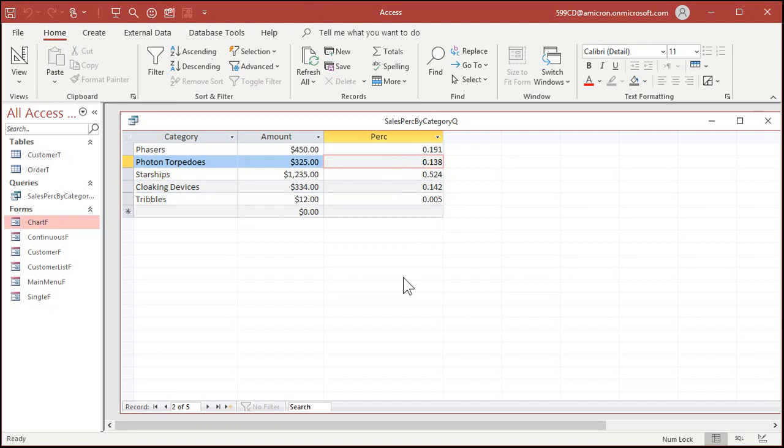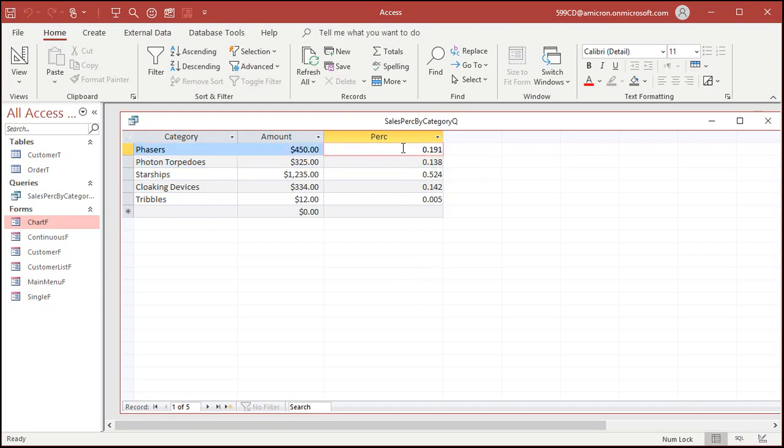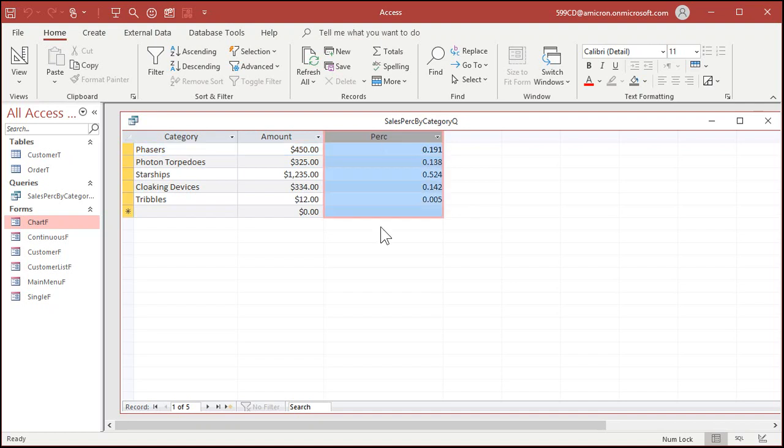You could multiply this by 100 if you want to see that as 19.1 for example. So that's how you calculate your percentages and put them in a query. You might want to use this for other reports or whatever. That's a good step right there. But now we can use this value in the chart.